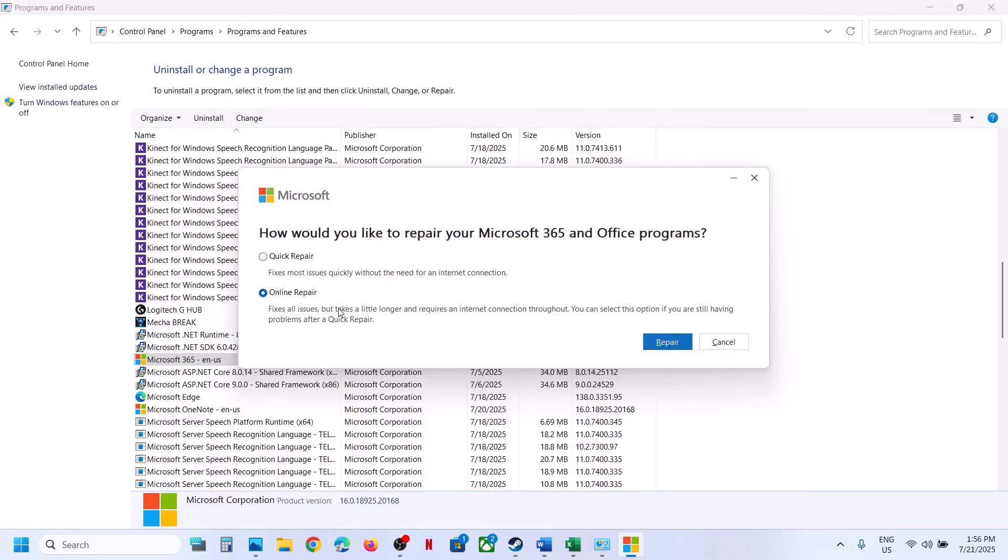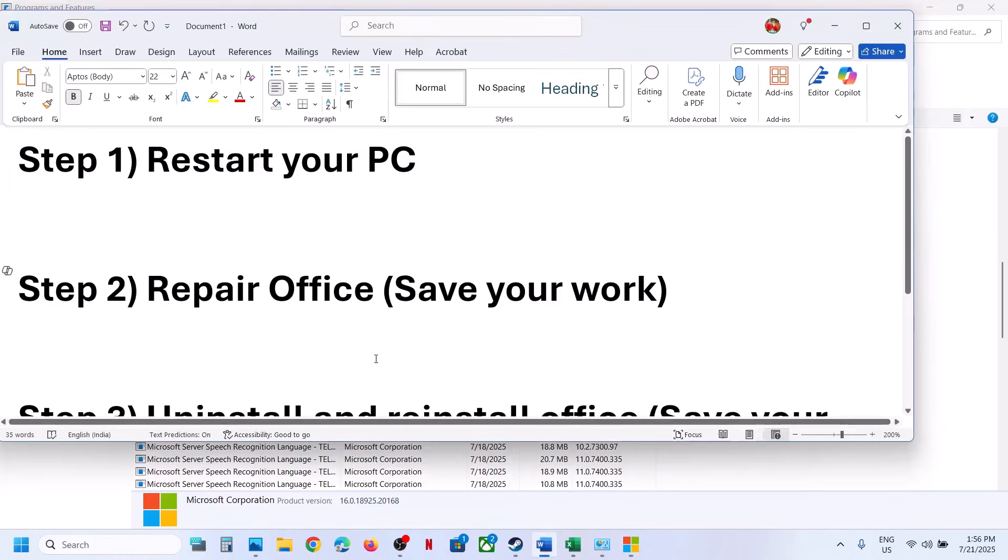And this may reinstall your office. So make sure that you have the login details and everything. So click on repair. And once this is done, then you can check. Still not working.